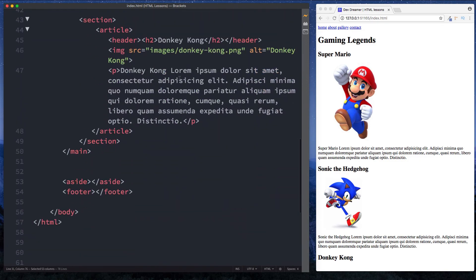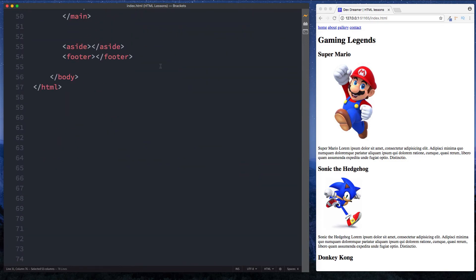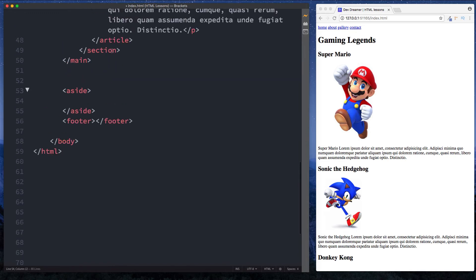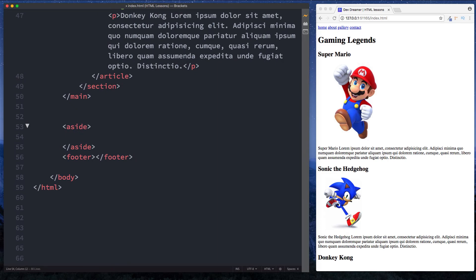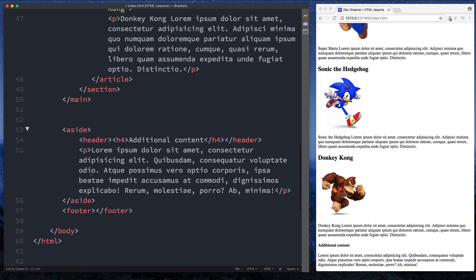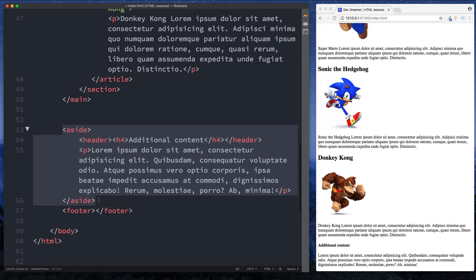Now let's take a look at the next HTML5 element which is the aside tag. The aside tag is basically used to store information on our page that isn't necessarily tied into the main content — it's just some additional information. So here we can say header, H4, and just say 'additional content', then a paragraph with some lorem ipsum text. This section is normally used as a sidebar on our web page where you can place perhaps a contact form or some ads, but you can also use it within the main flow of the page.